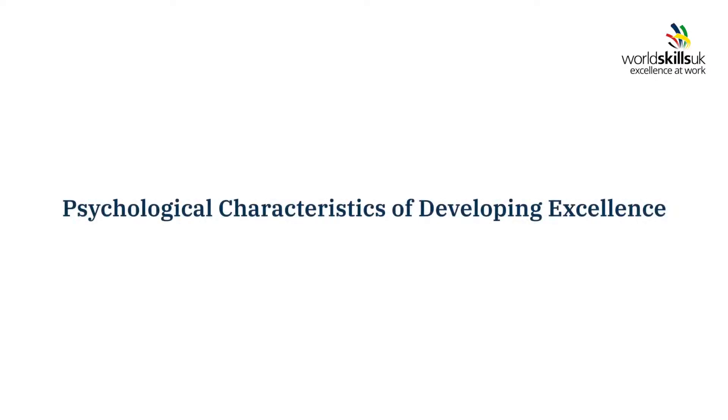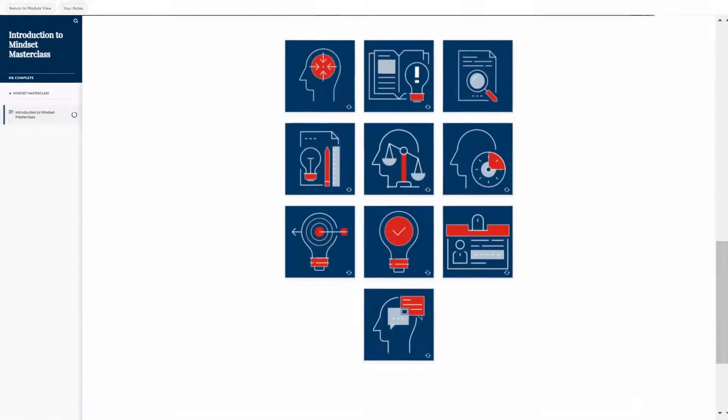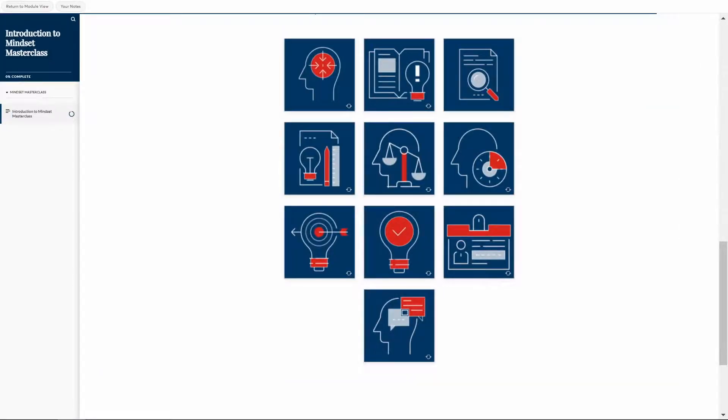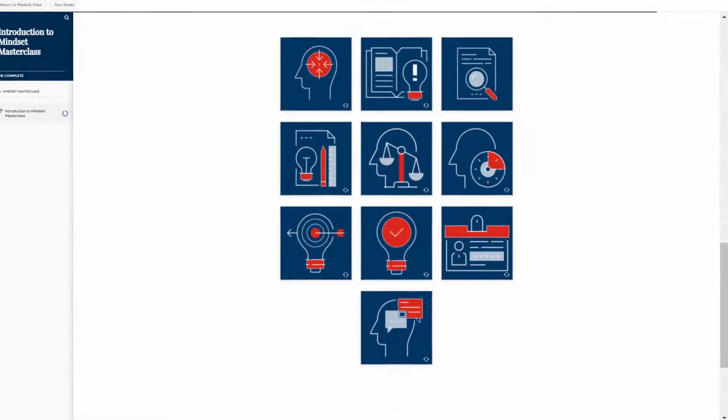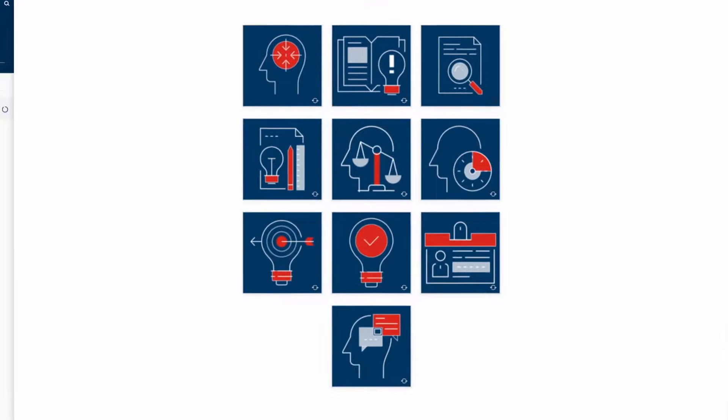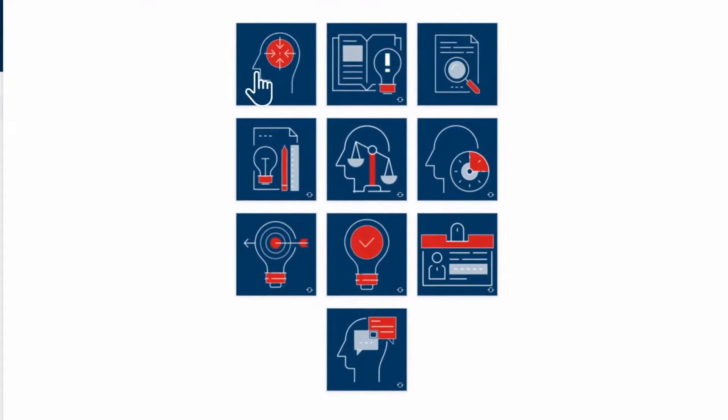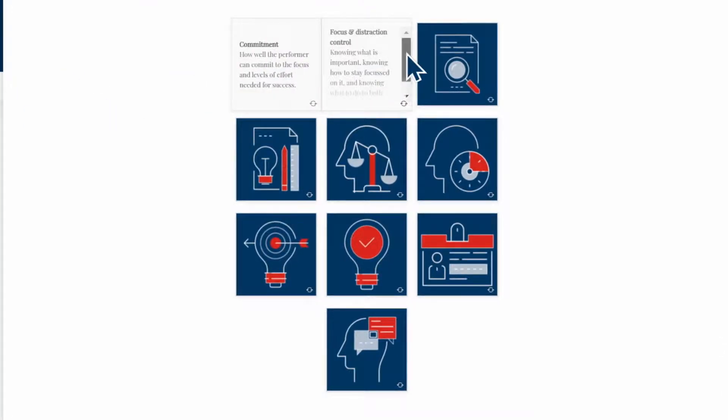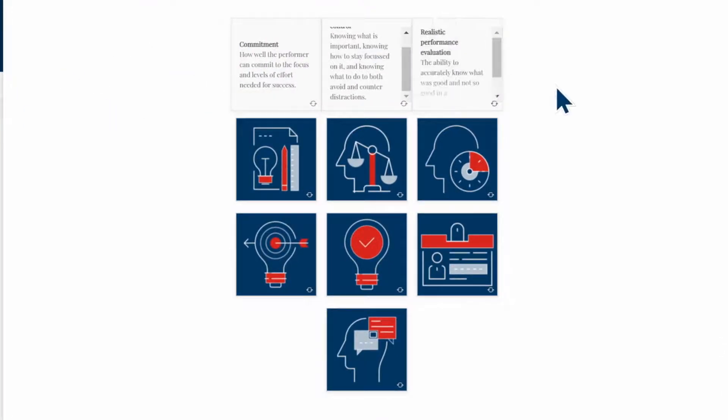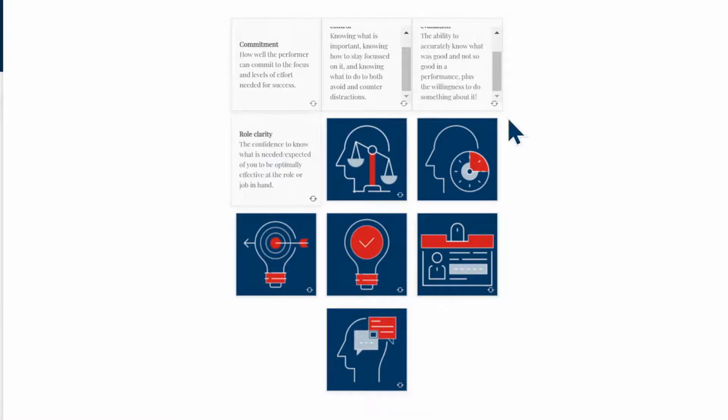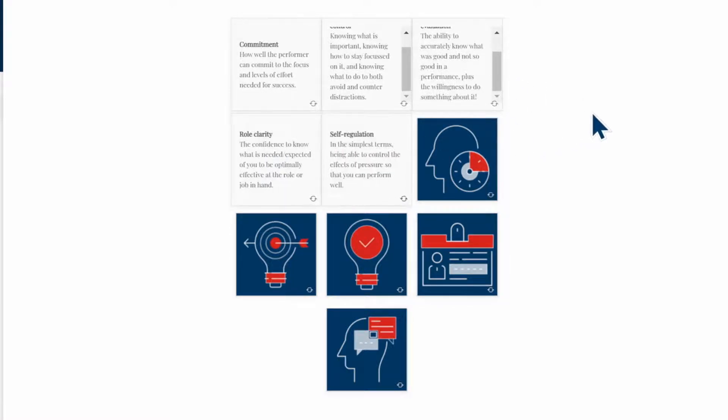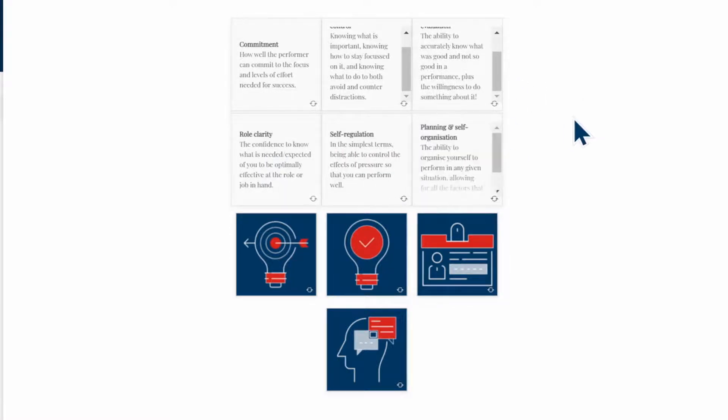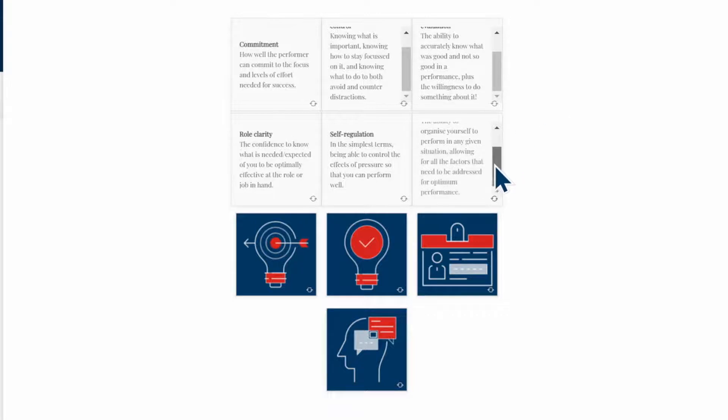You will learn about Psychological Characteristics of Developing Excellence or PCDE. Each characteristic represents a specific area of development in learners. Commitment, focus and distraction control, realistic performance evaluation, role clarity, self-regulation and planning and self-organisation are just a few of these.